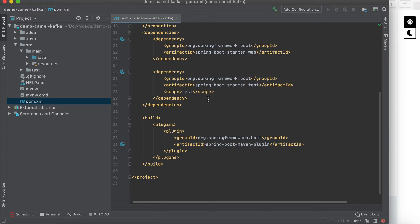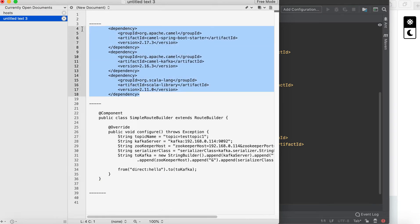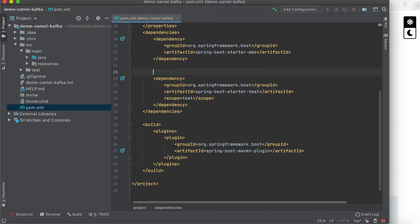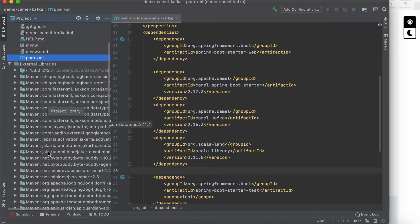We need the dependency for Camel and Kafka integration. Basically we need three dependencies: the Spring Boot starter, the Camel Kafka dependency, and the Scala library. Let's copy and paste all of them, then refresh and check — the dependencies are there.